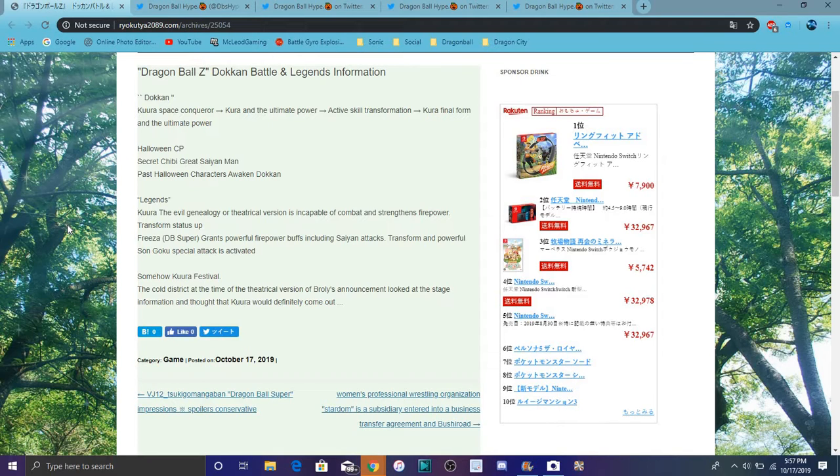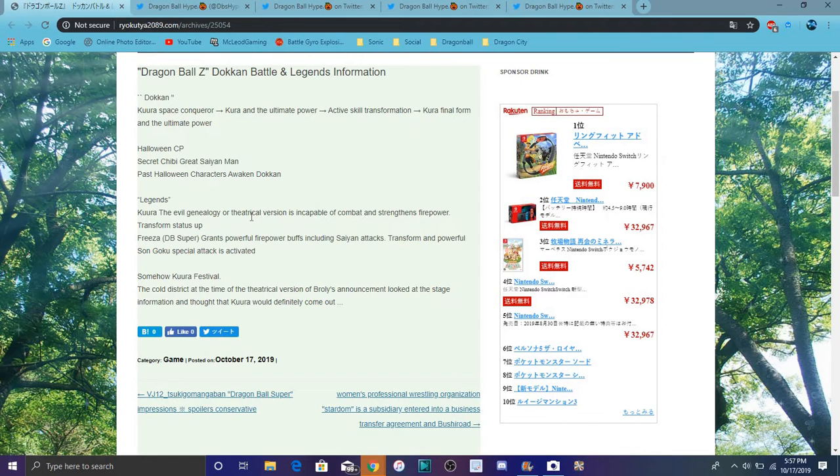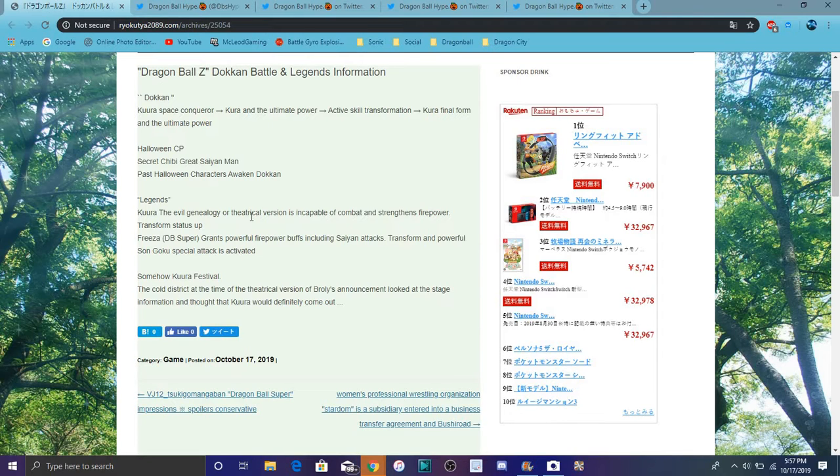It says Dragon Ball Super, so I guess we're going to get Frieza from probably like before the Tournament of Power. I want to say probably him going Golden, because we already have like standalone Golden Frieza. But he could transform into Golden Frieza, or we could get an Angel Golden Frieza.